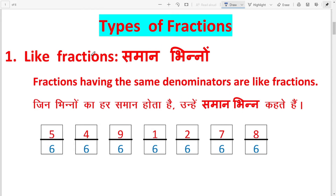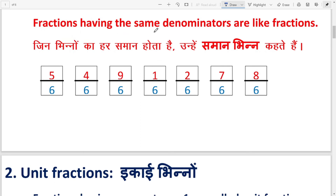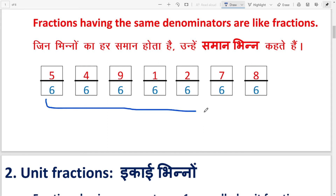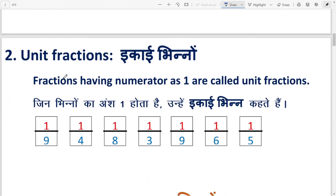Now the types of fractions — fractions have different types. Number one: Like fractions, meaning 'saman bhin'. Fractions having the same denominators are called like fractions — जिन भिन्नों का हर समान होता है उन्हें समान भिन्न कहते हैं. For example: 5/6, 4/6, 9/6, 1/6 — all denominators are 6, so these are like fractions.